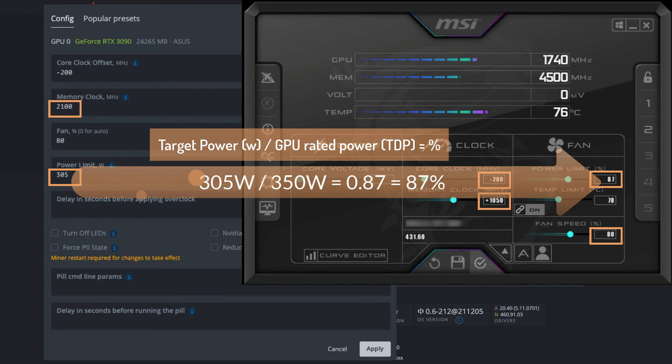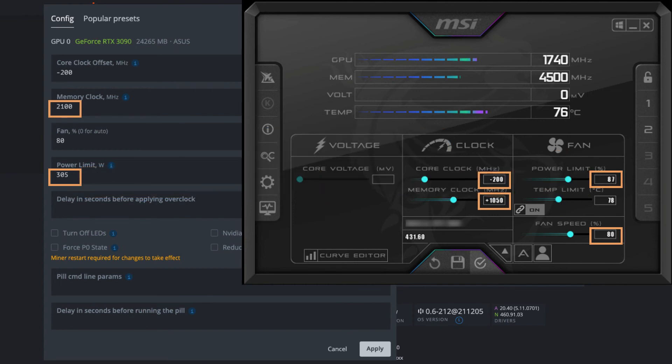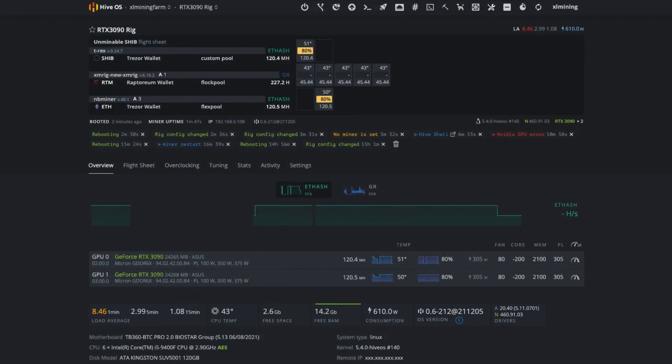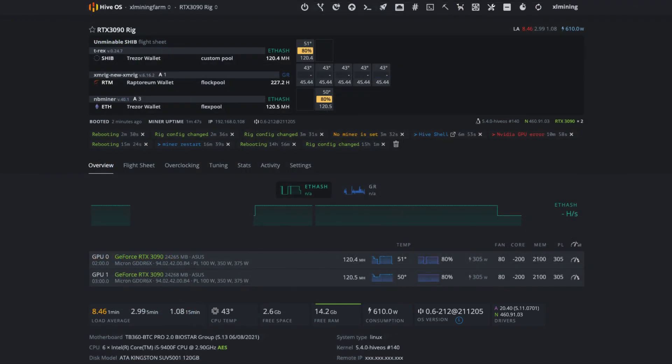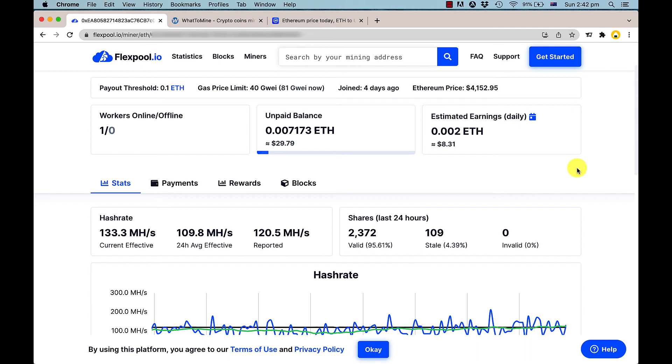I hope everyone's enjoyed seeing an update on how much the RTX 3090 has been making in the last couple days since we installed it. It seems pretty close to what WhatToMine is estimating. If you've enjoyed the video, please consider subscribing or liking to follow the journey of the RTX 3090 mining rig. We'll see you again soon. Thanks guys, bye!